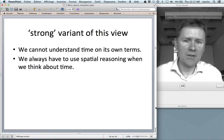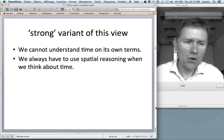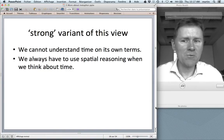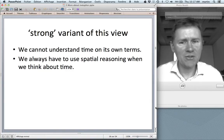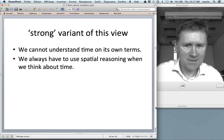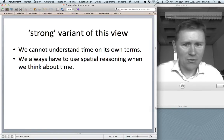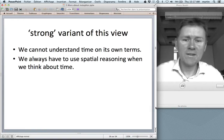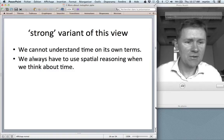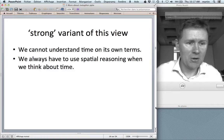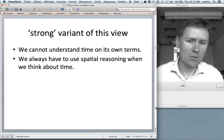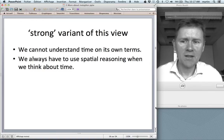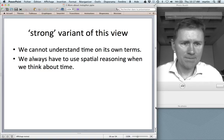The strong variant would hold that we really cannot understand abstract concepts on their own terms — we always have to use the source domain when thinking about an abstract target domain. So we always have to apply spatial reasoning when we think about time.